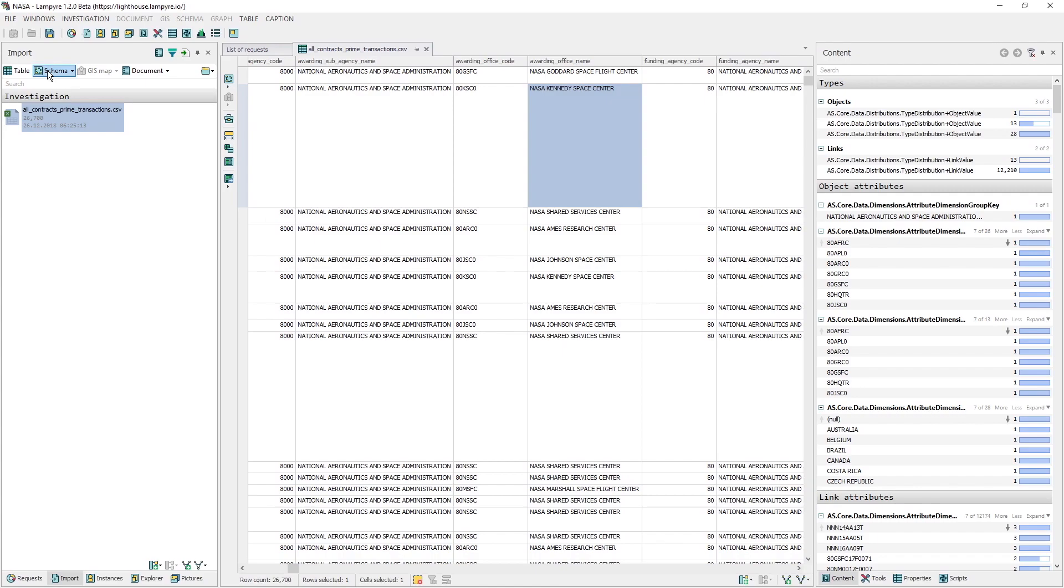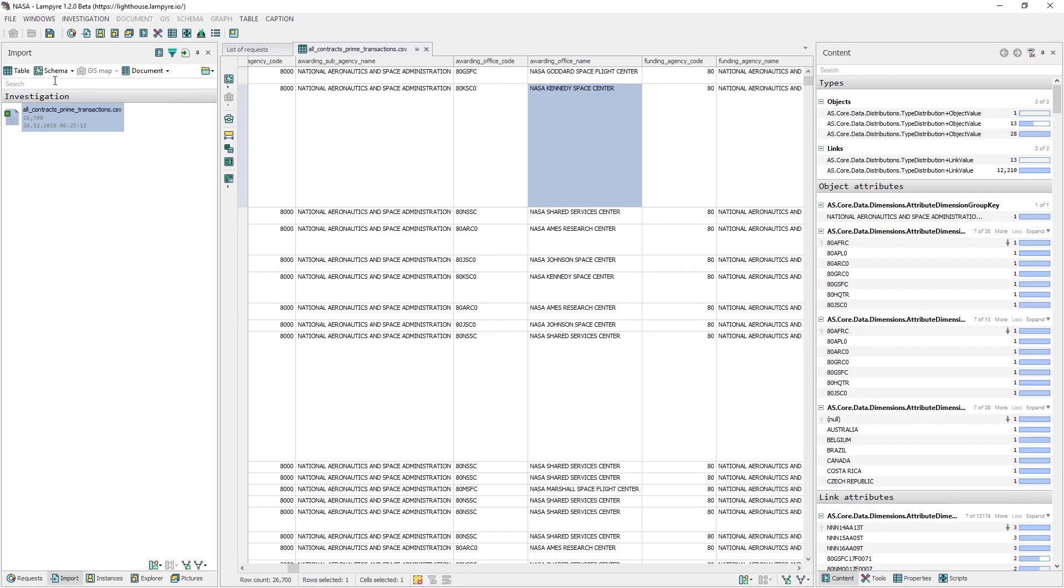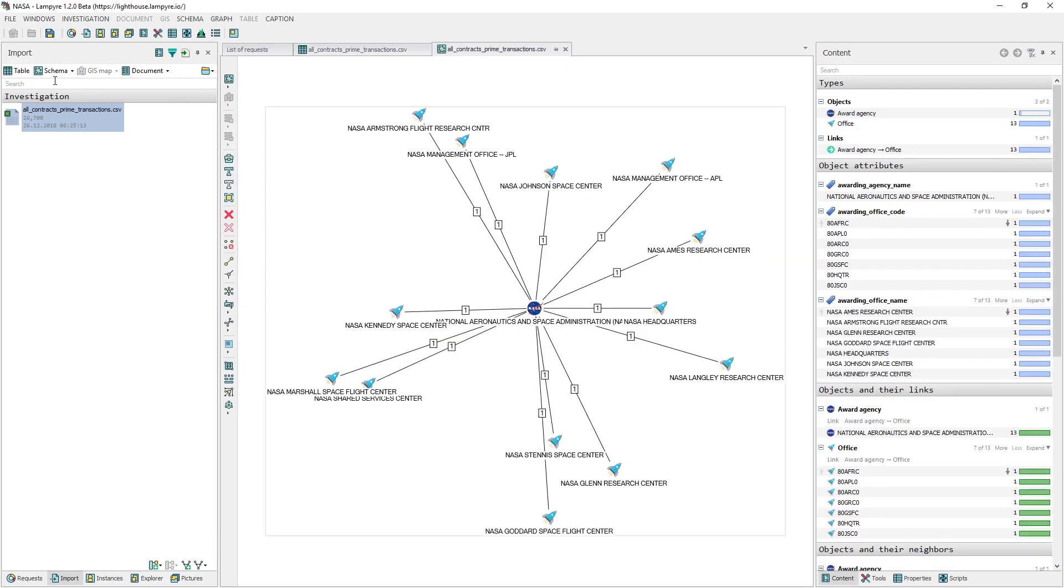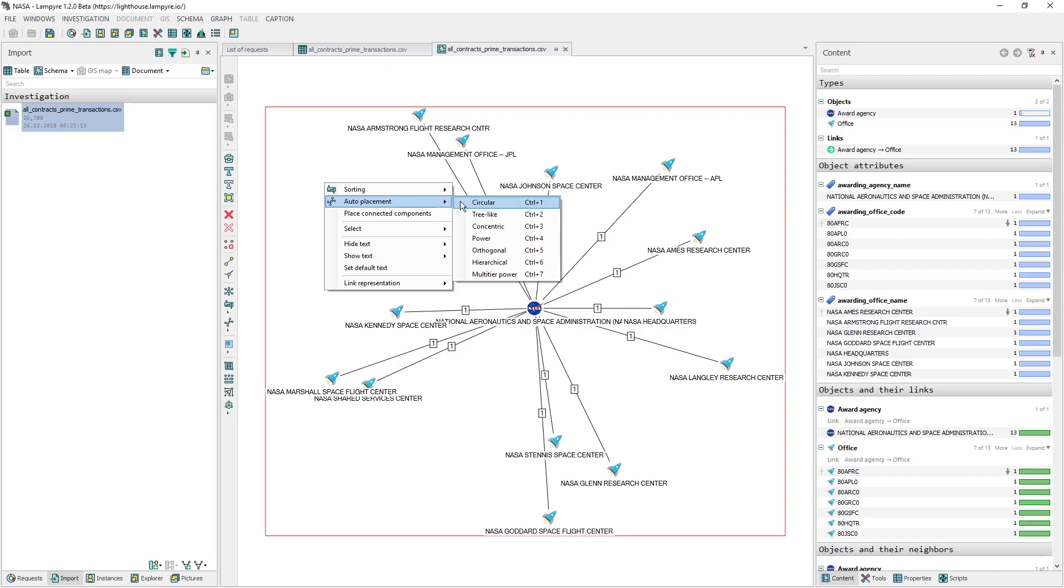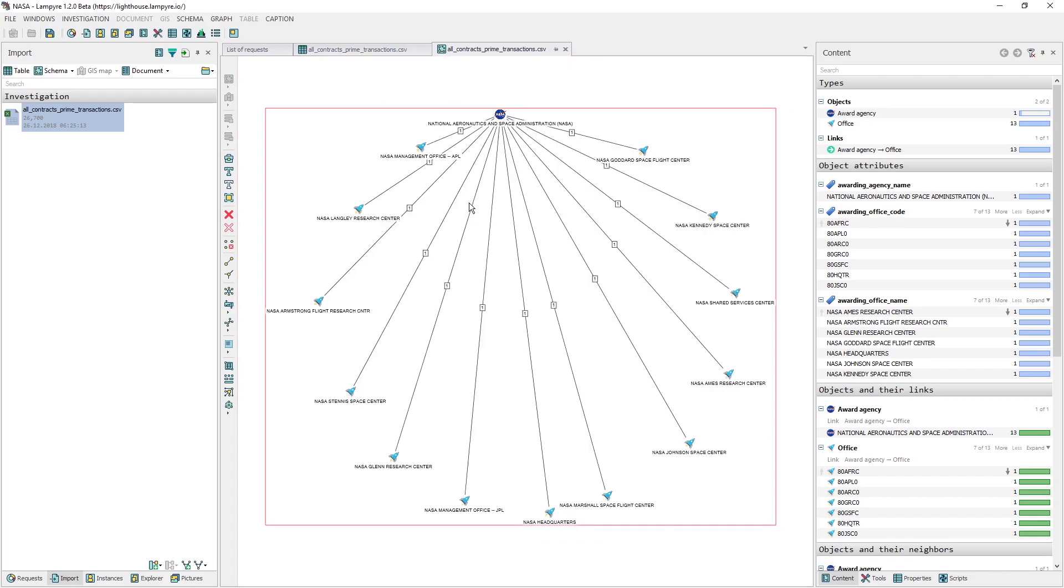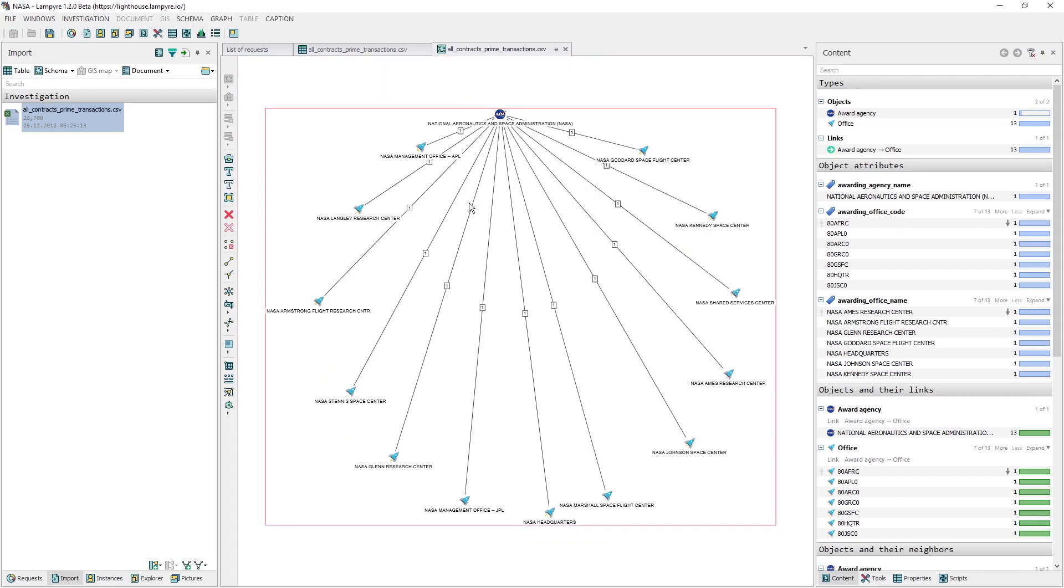Now we are ready to build graphs for the imported data using the creation template that we've set. In the Import window, we click the uploaded file to select it, and then click Schema in the Window menu. Or we can just click the Schema button in the left side panel of the table with the uploaded data. Let's change the layout into the circular one by clicking the Auto Placement button in the left panel of the Schema. Here is our result.